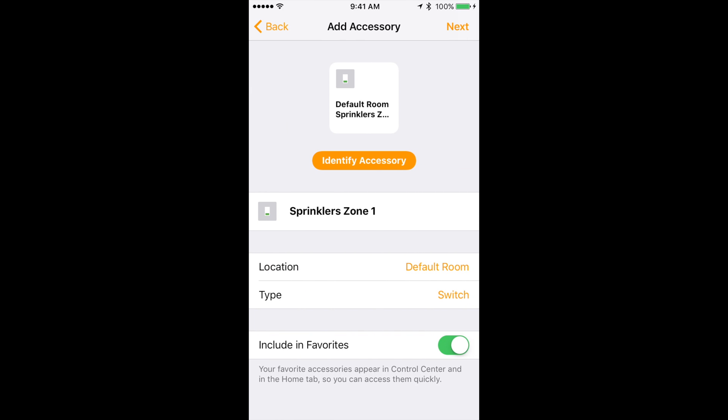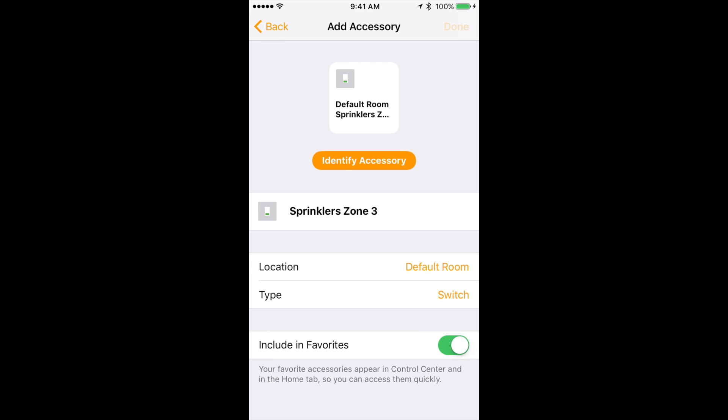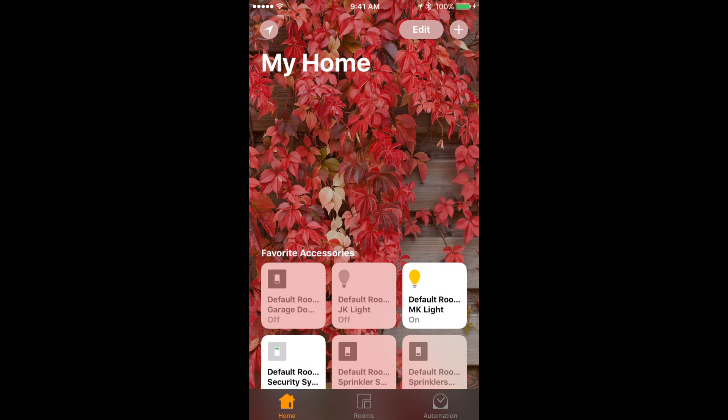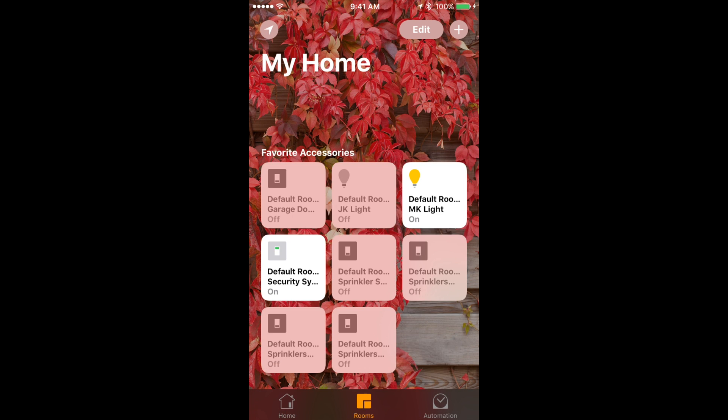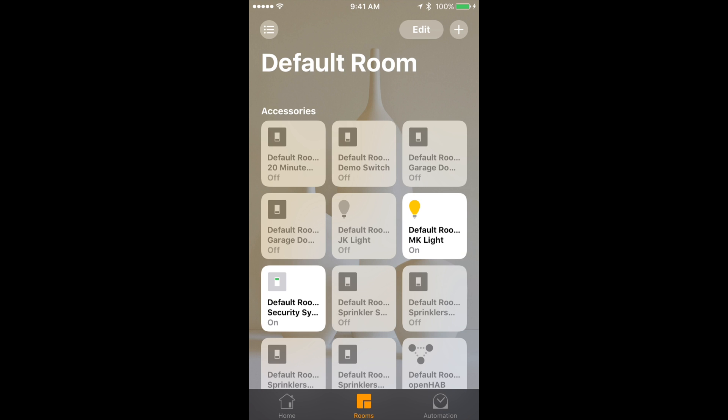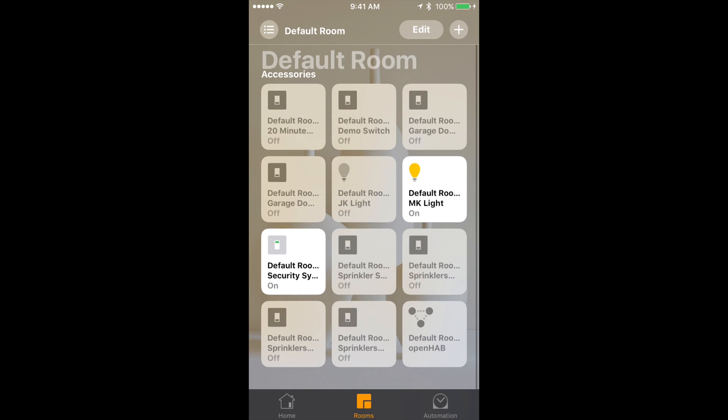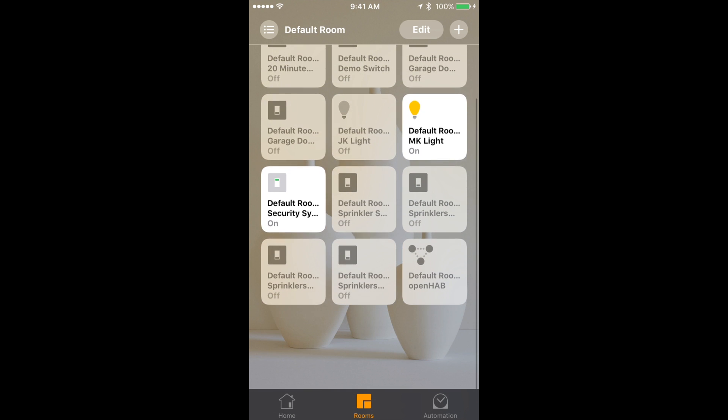Once you finish with the last item it should bring you back to the home app home screen and should see a couple items. The rest are in the rooms tab. That is it. The items are added to the HomeKit and home app.